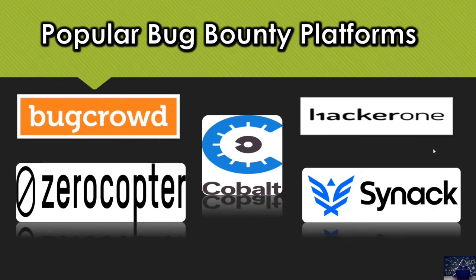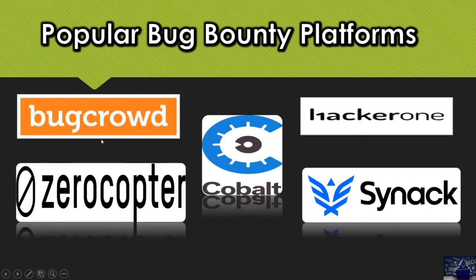Bug Crowd, Zerocopter, HackerOne, Synac, Cobalt are the top 5 Bug Hunting Platforms. And let me tell you something that in the world of Bug Bounty Hunting,